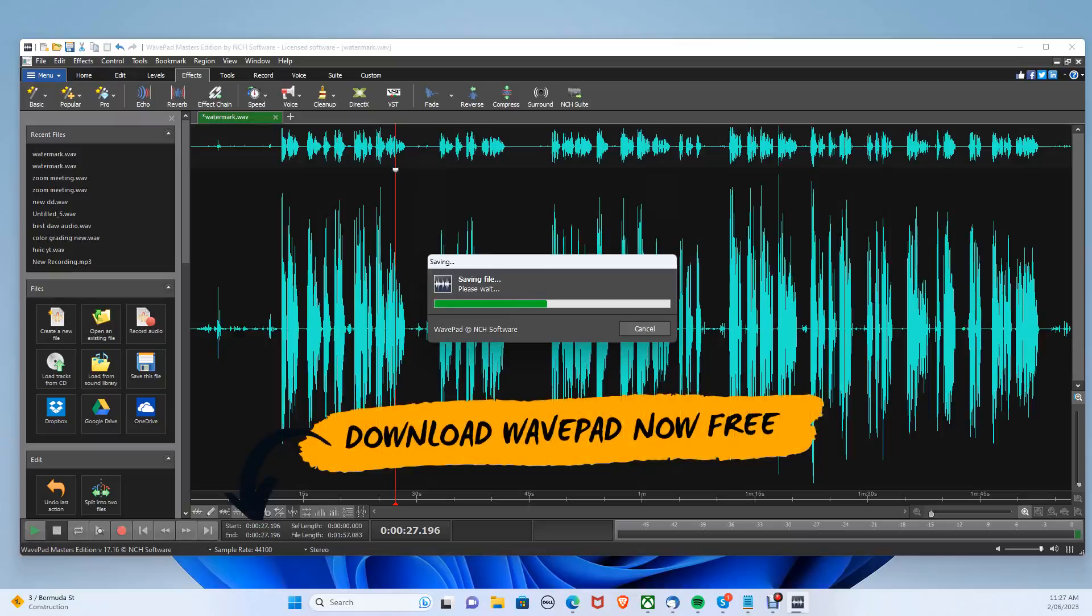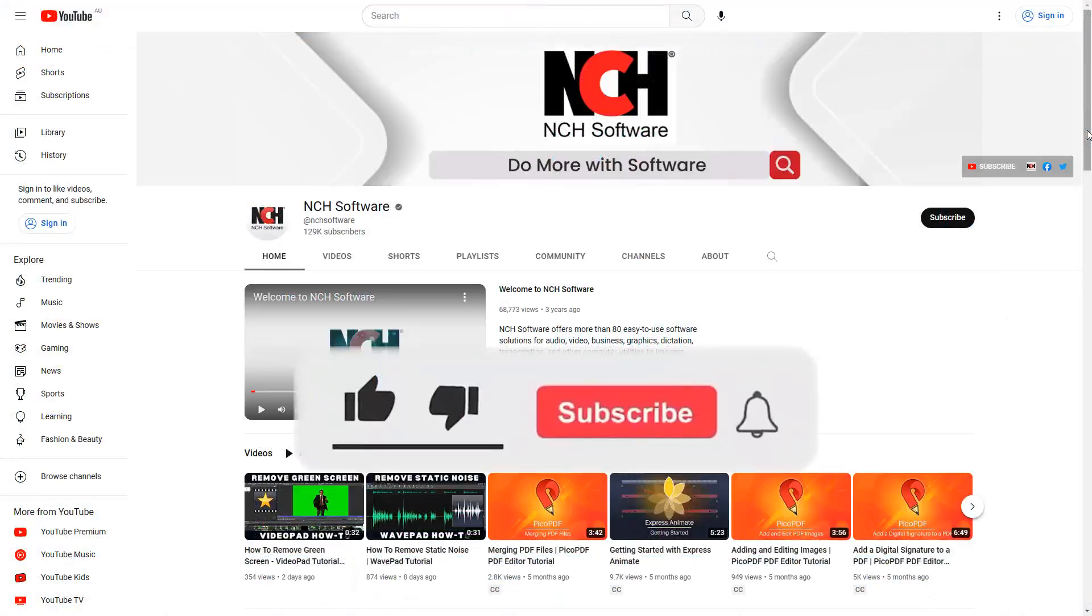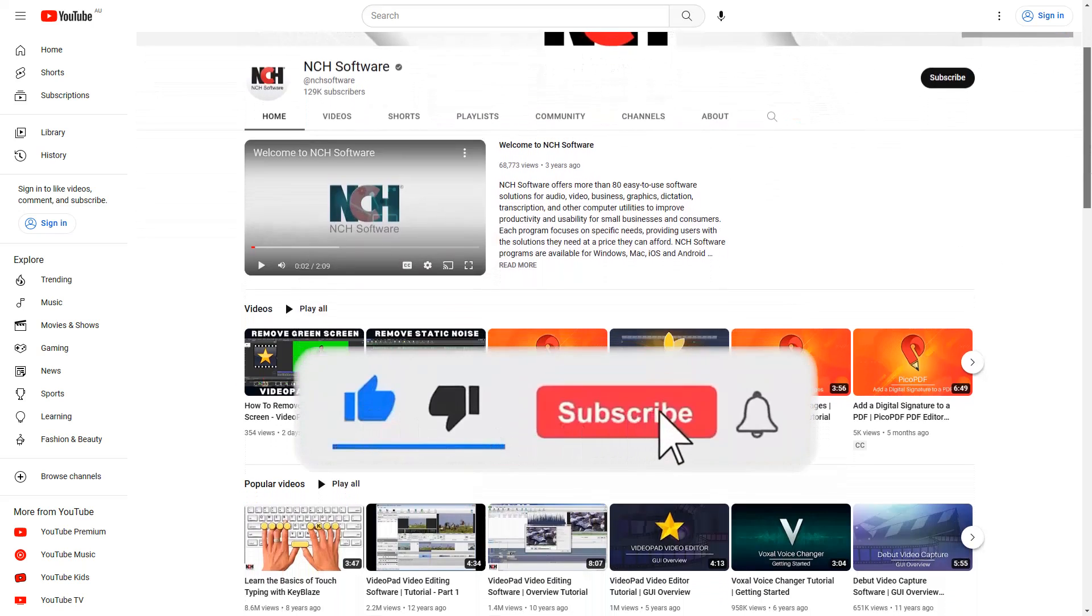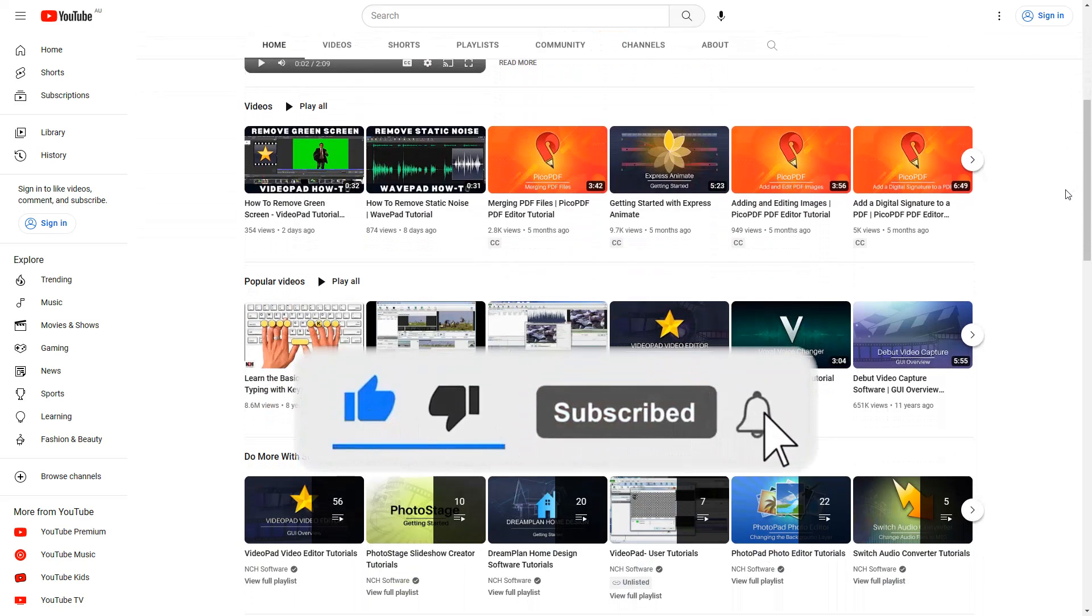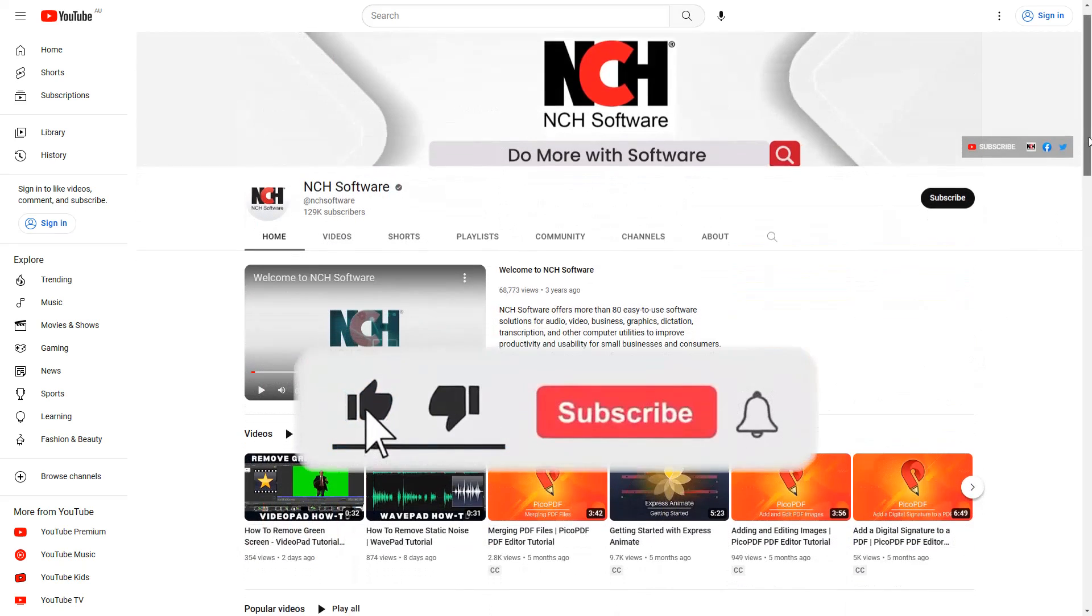You can download WavePad today in the description below for free on both PC and Mac. And if this tutorial helped, hit that like button, then subscribe button and comment down below to be featured in our next video. Thanks for watching.